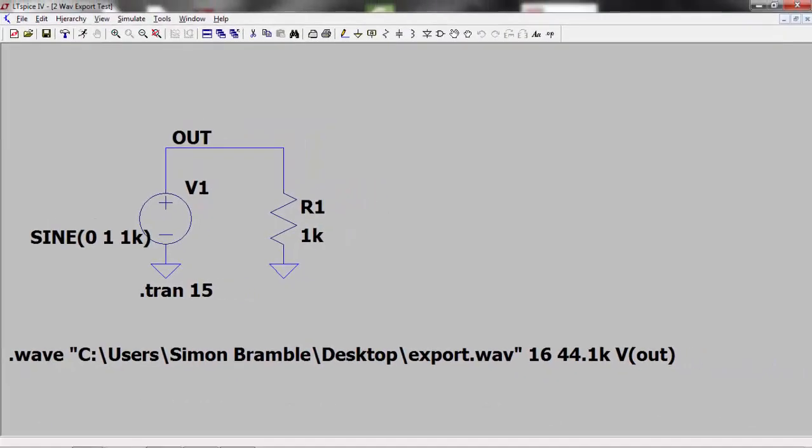Run the simulation and LTSpice will create a WAV file that can be played using your local media player. Once you have learned to import and export WAV files, you can use LTSpice to read a WAV file, run the simulation, then export the output voltage to another WAV file to check your results.